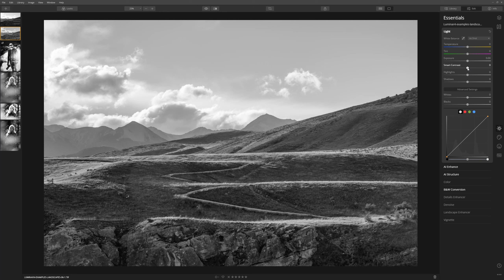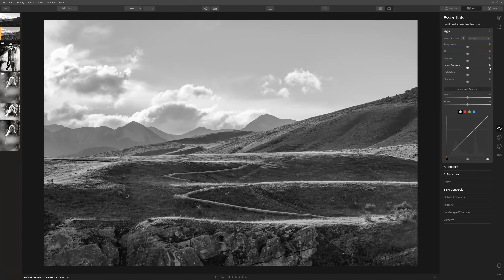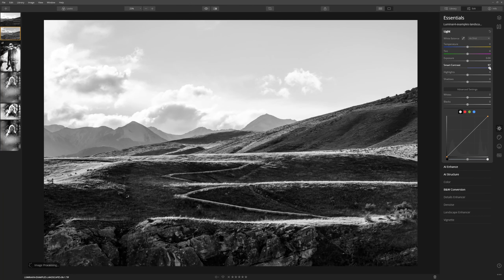Within the Light section of the Essentials tab we have access to Smart Contrast — it's a really great slider to play with, especially in black and white. As we drag that to the right we see so much more drama where the sunlight is hitting the ridges of the hill and we've got the pathway leading up. If we double-click to reset and compare before and after at 100, that's making a really marked improvement.